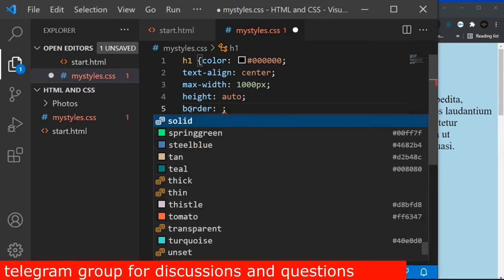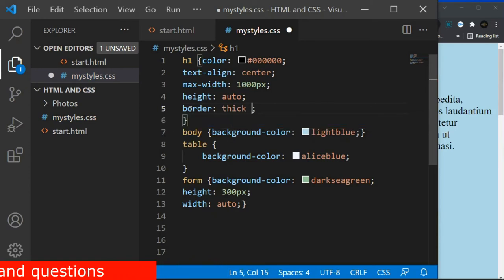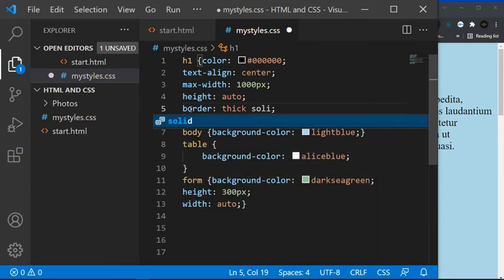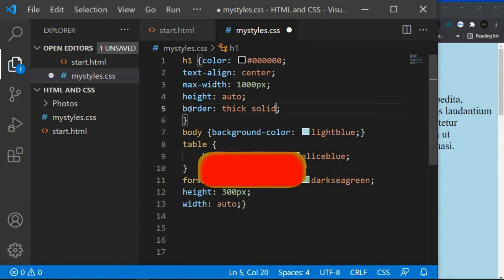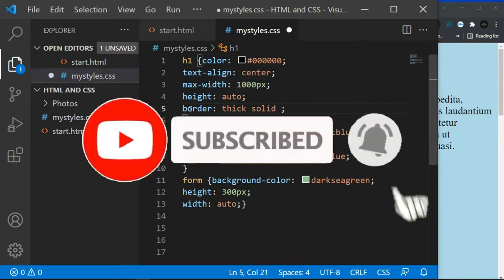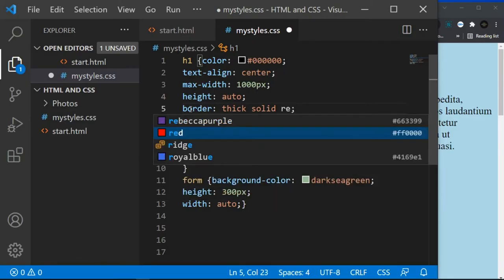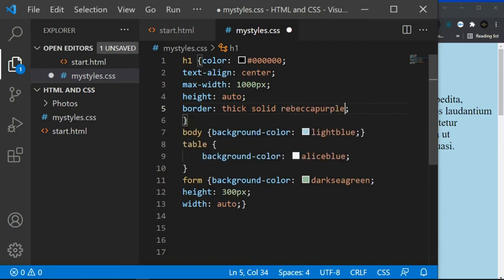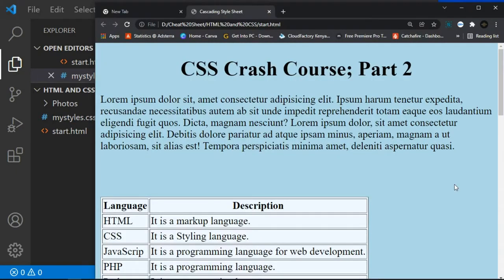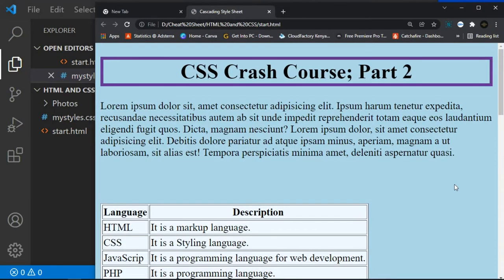With the border property we use the shorthand: 'border: thick solid red'. 'Thick' is the same as five pixels. I'm using this shorthand to write the border-width, border-style, and border-color all at once. Click Ctrl+S to save and Ctrl+R to refresh. Now we have our border visible.